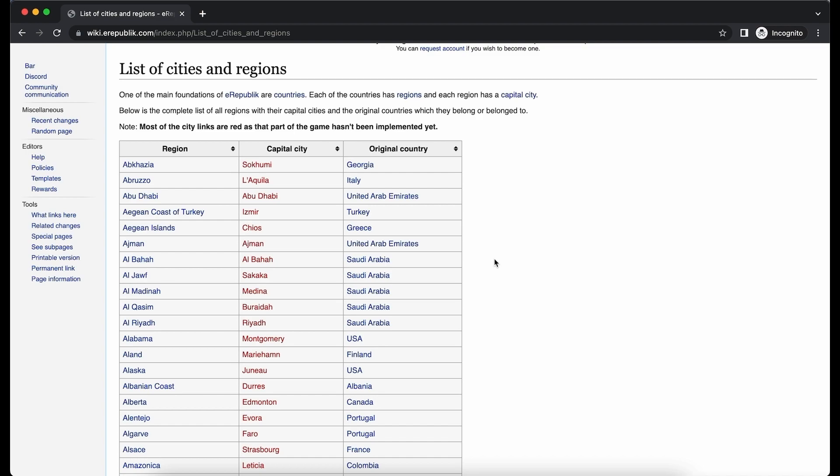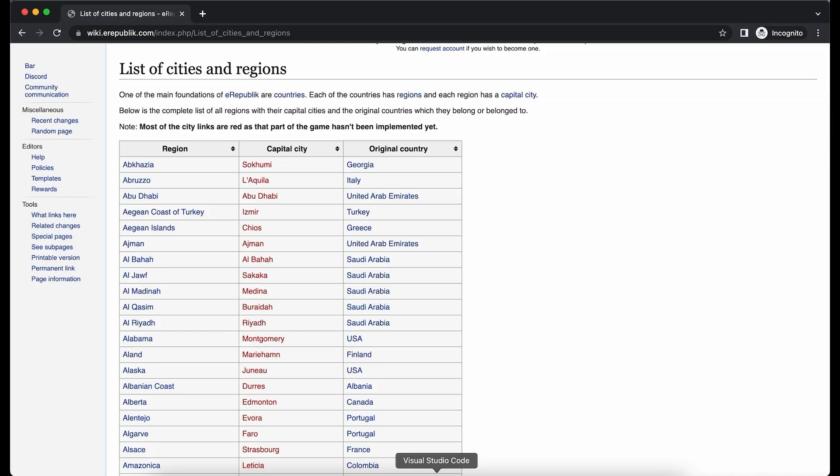If you have done it already, then please open up the editor of your choice. I'm using Visual Studio Code.